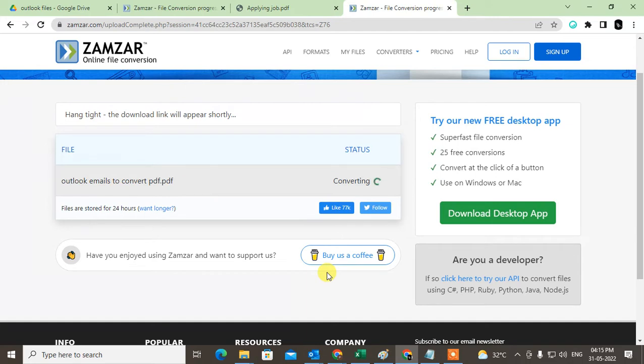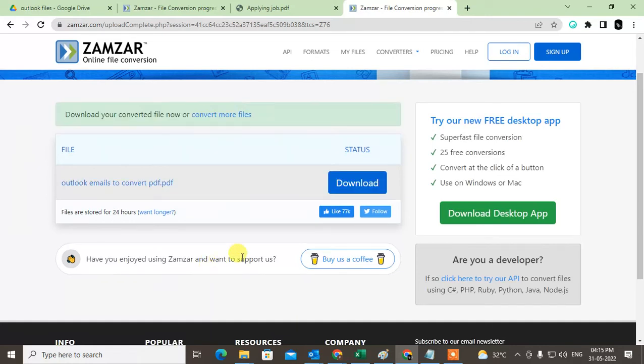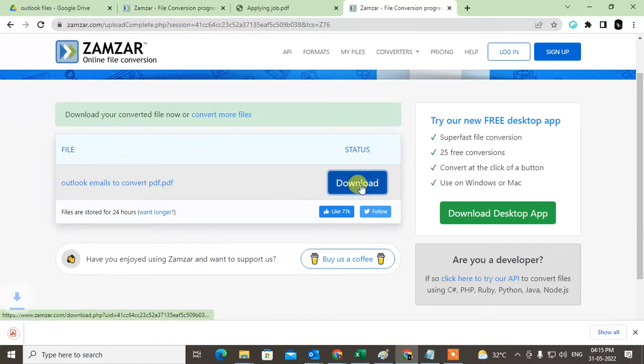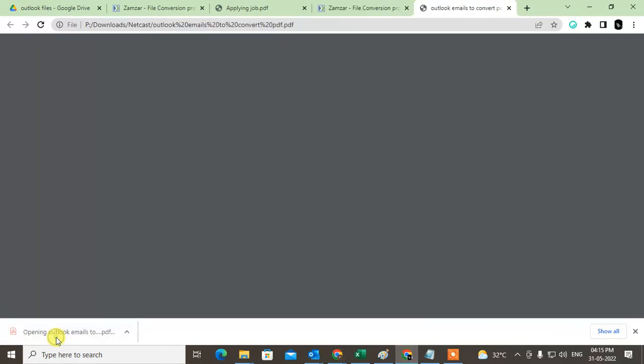So guys, it is converting. Meantime you can subscribe me and hit the like button if you like this video. So it is done. I just downloaded it. Let me open it and show you.